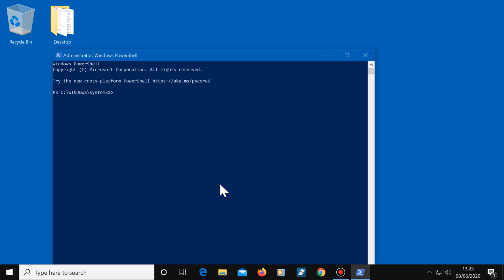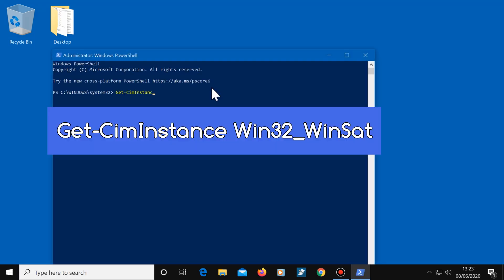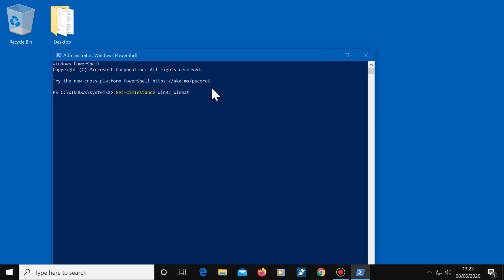Next, type in this command and press enter. I'll put this command in the description as well so that you can easily copy and paste it. Once you've done that, the results for this test will show up instantly.